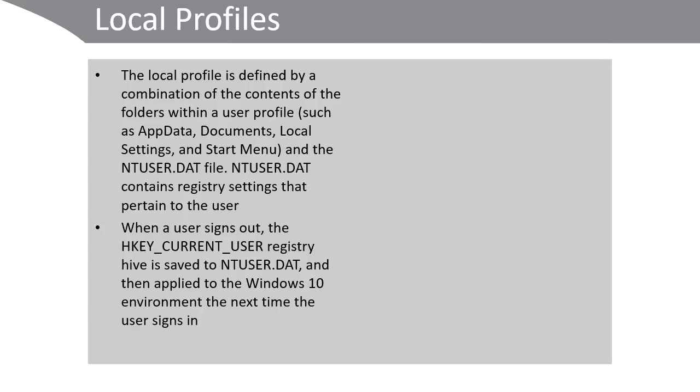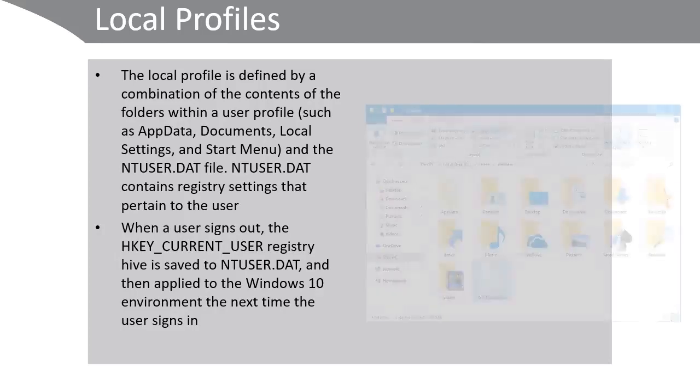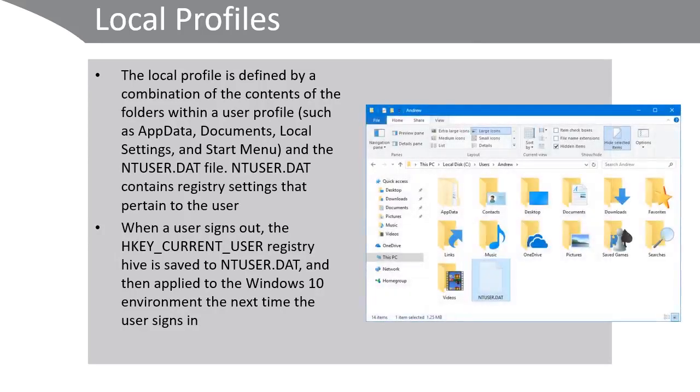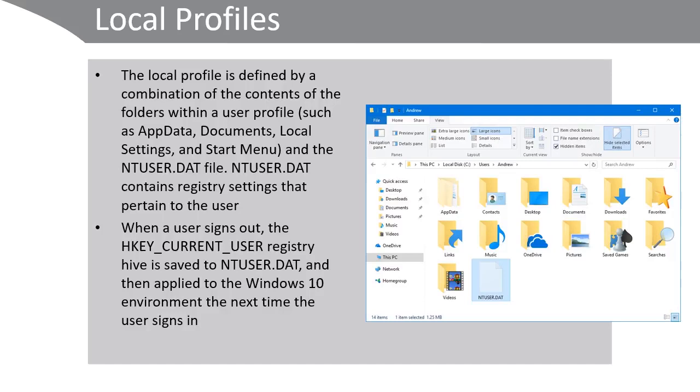When a user signs out, the HKEY_CURRENT_USER registry hive is saved to ntuser.dat and then applied to the Windows 10 environment when the user next signs in. You can see here the typical folders and the ntuser.dat file that make up a local user profile.